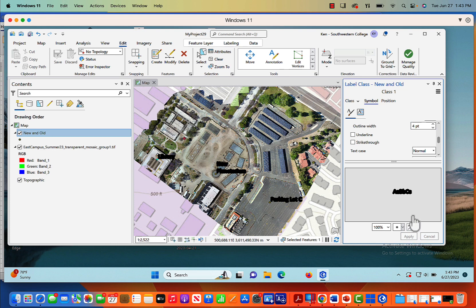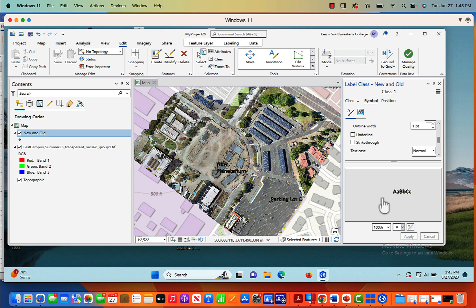We can do even more if we wanted to. We have an outline color of black. And so we'll change the outline width to 4. Well, that doesn't work. So let's get rid of that. Let's change it to 1. So that's a little bit better as well. So now we've got library, new planetarium, parking lot C.